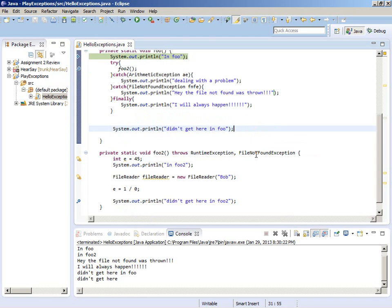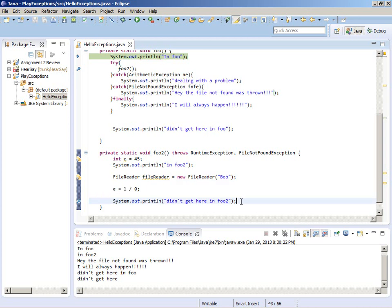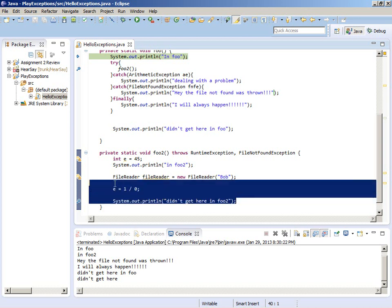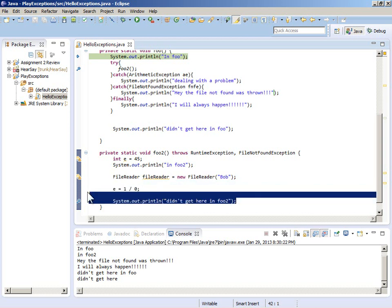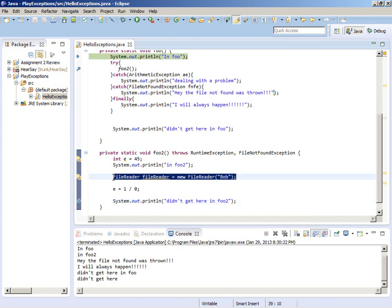Someone will ask: how do I ever get back and finish the method that threw the exception? The answer is: you don't. That's a little difficult to grasp why it makes sense, but for now understand how the mechanism works. When the exception is thrown, the flow of control is interrupted and we never go to the next line of code.